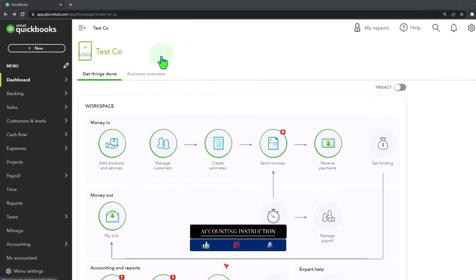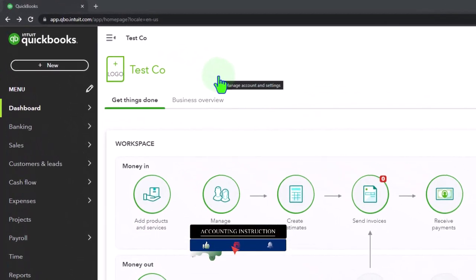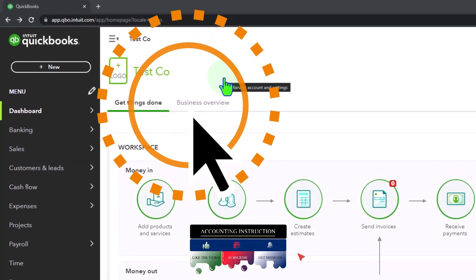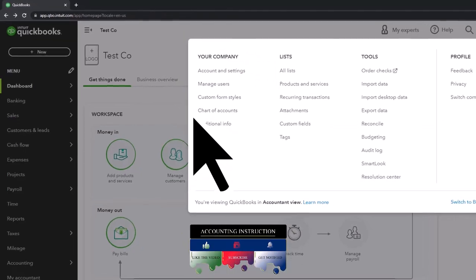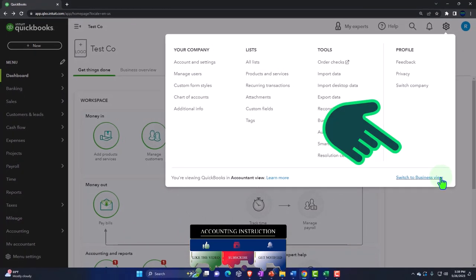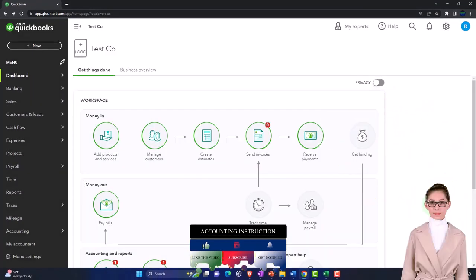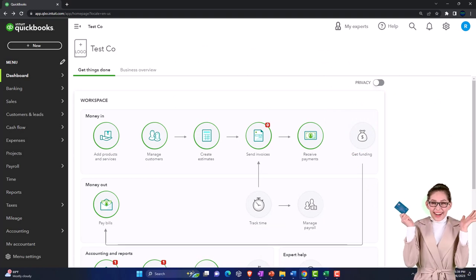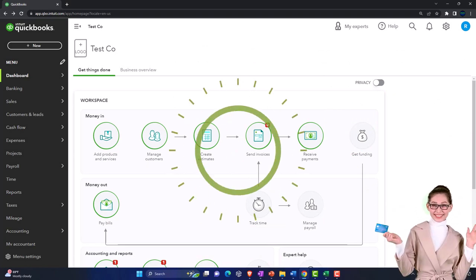Here we are in our QuickBooks Online test company file using the accountant view as opposed to the business view. You can toggle between the two views by going to the cog up top and switching the view down below. We're going to be duplicating some tabs so that we have a couple tabs we can put our reports in and another tab to do our data input.